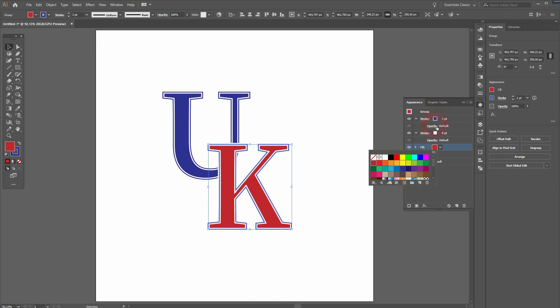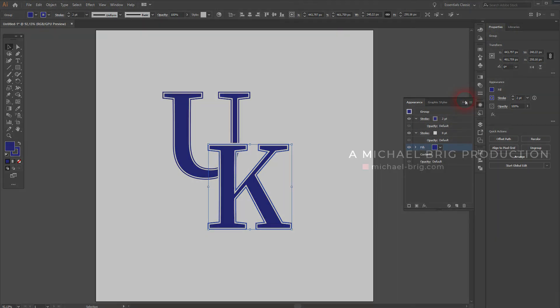And this is how you can create these college-type logos in Adobe Illustrator. Thank you for watching and I'll see you next time.